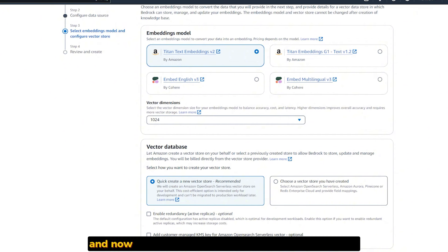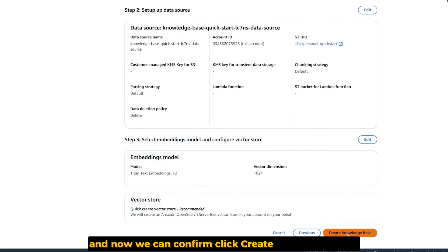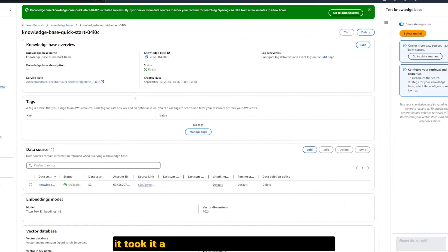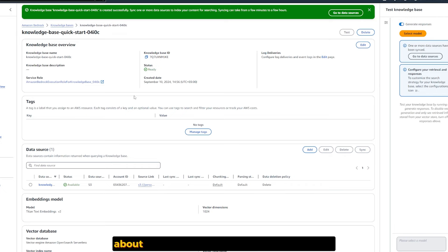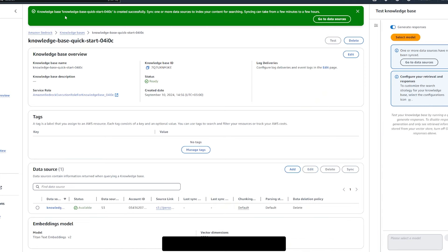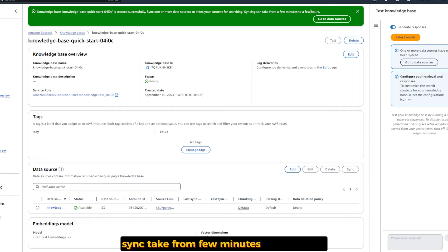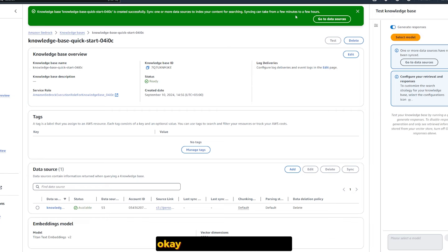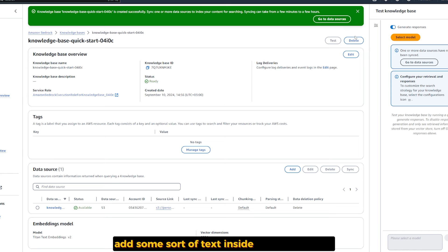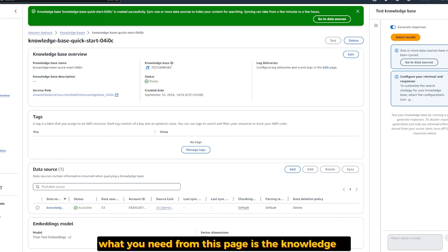We can select this model and here we have options for other dimensions. Select Quick Create New Vector Store, which will basically create our vector database to store our embeddings inside. Now we can confirm. Click Create Knowledge Base. It took a few minutes to give me this page, about three or four minutes.